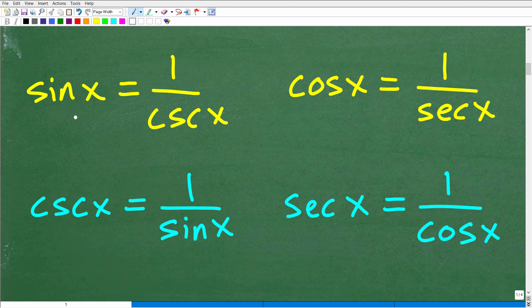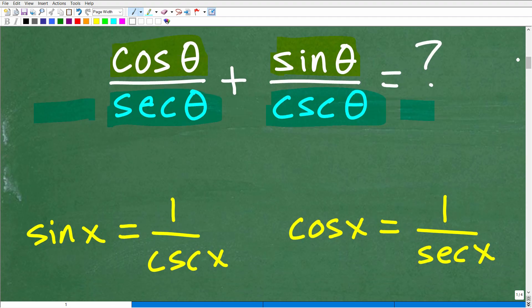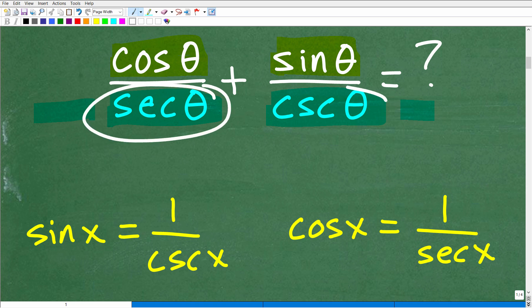We need to review some basic trigonometric identities. Sine of an angle equals 1 over cosecant — that's by definition. Cosine x equals 1 over secant x. Cosecant is 1 over sine, and secant is 1 over cosine. So as a general technique when working with trigonometric identities, it's typically easier to keep everything in sine and cosine.